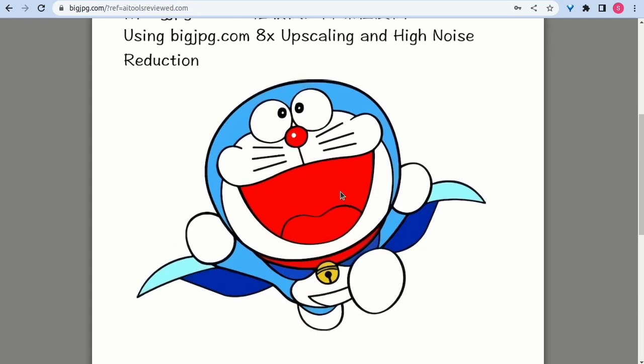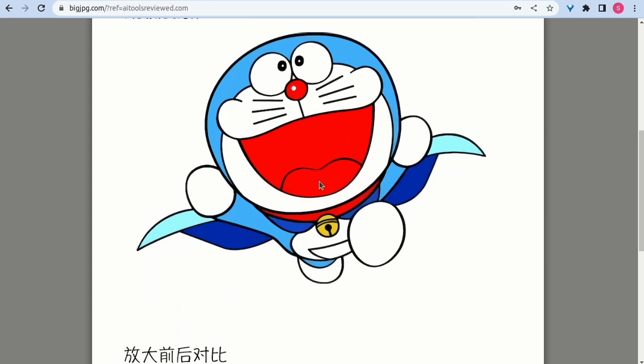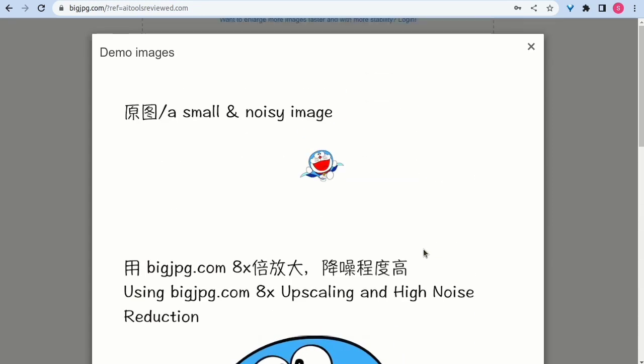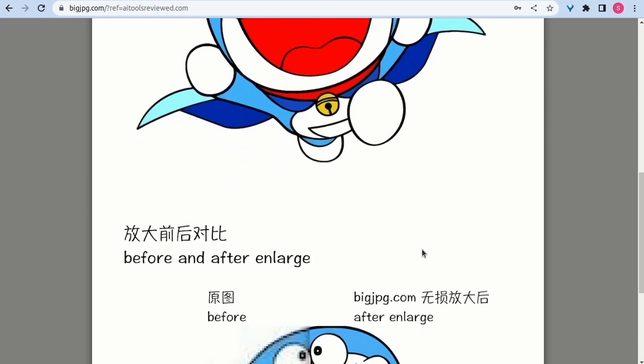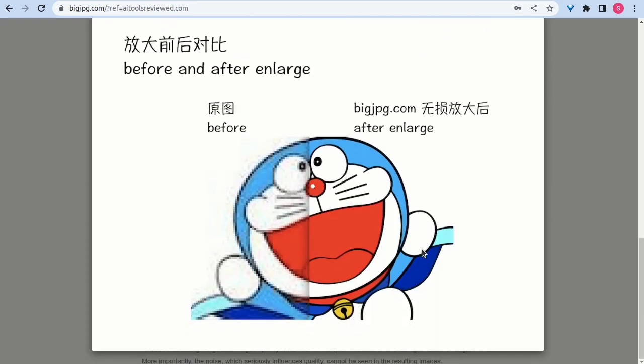Enhance your images with AI-powered image enlargement. Ready? Ready to unleash your creativity. Let's dive in.